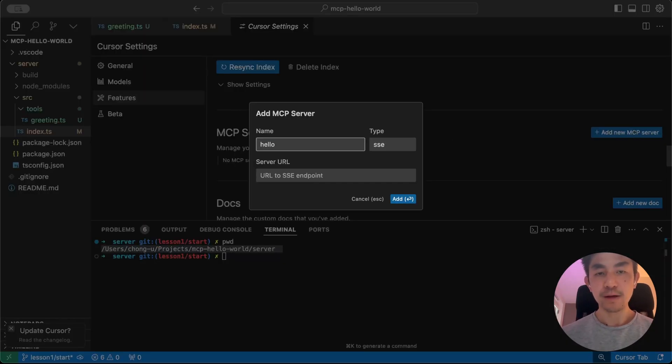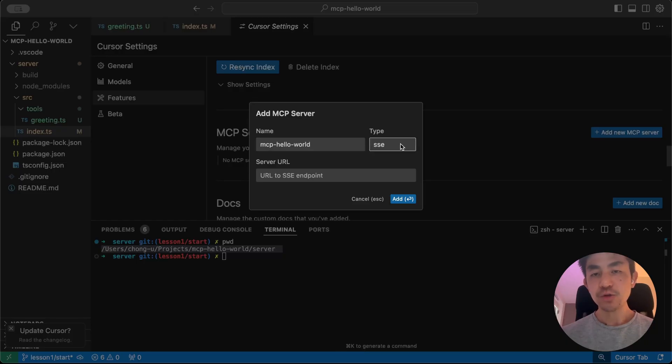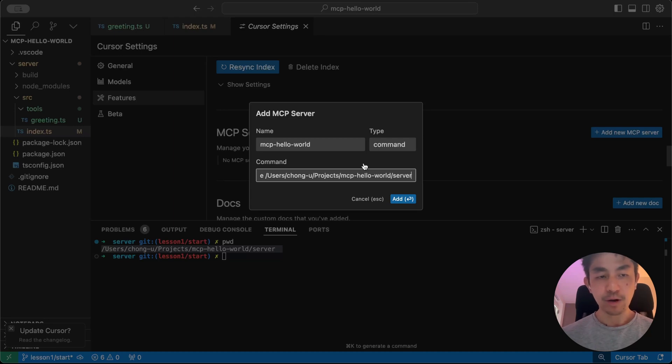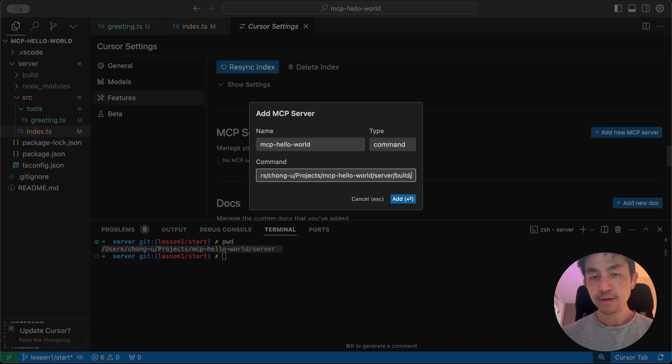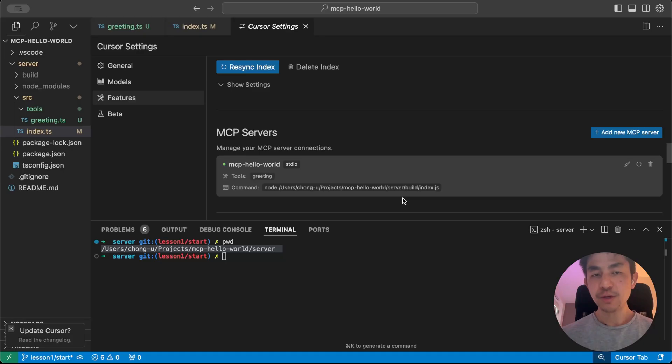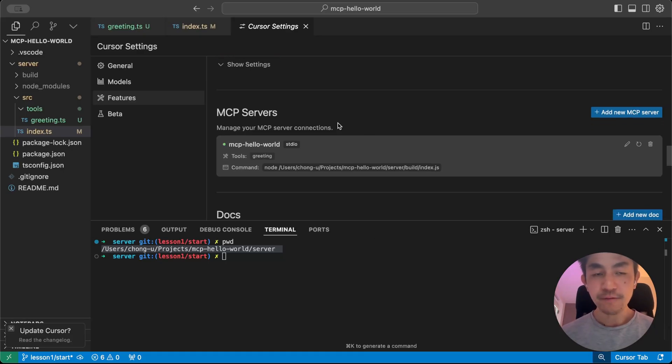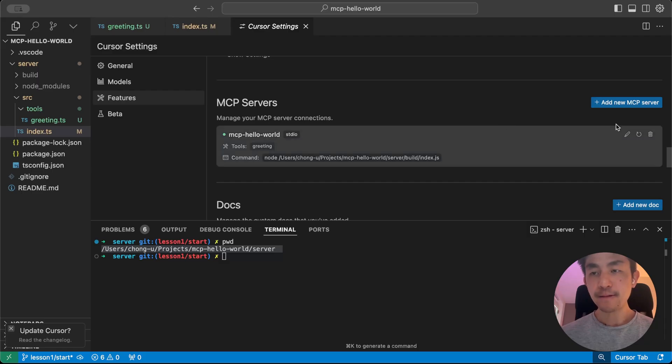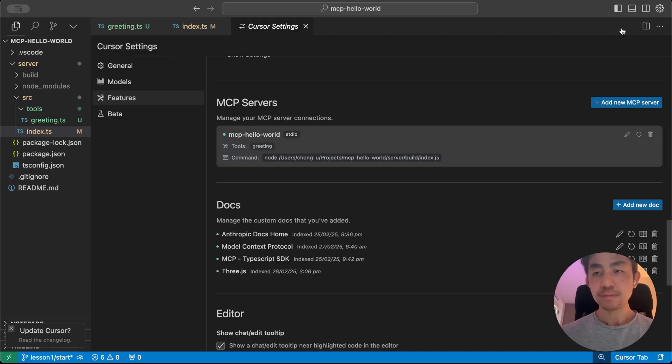And then now you do add MCP server. Just call it whatever you want. You can call it MCP hello. It doesn't really matter. Make sure this is of type command. And the command that you want to do is you do node space, paste the path that you copied earlier, and then add in the build index.js. And that's pretty much it. And now here you go. If this works, you will see that it's green. It will tell you that there is the greeting tool here, and you're ready to go.